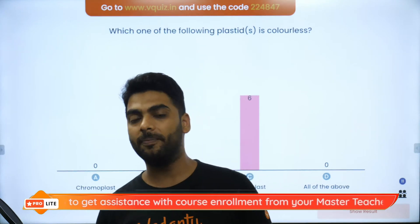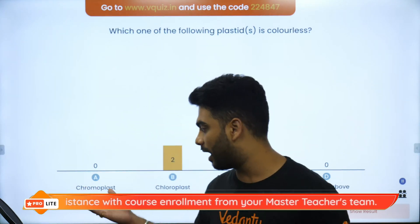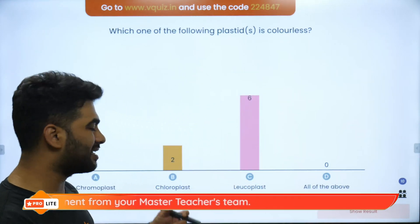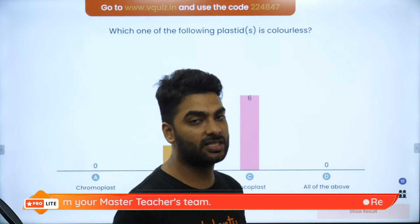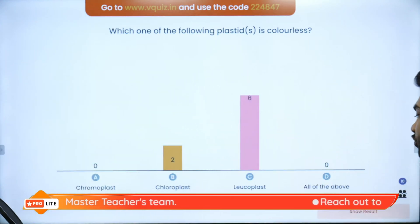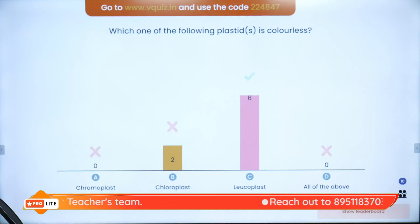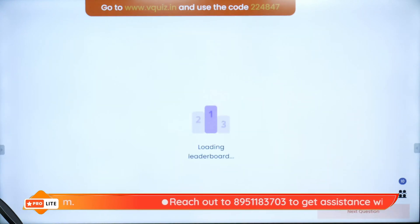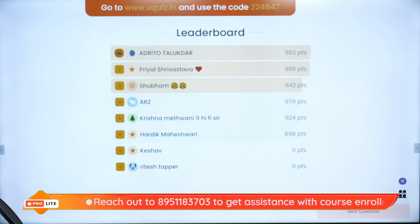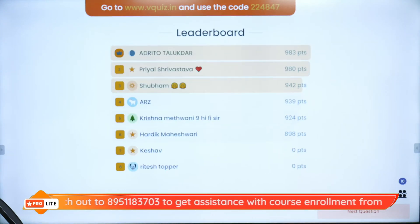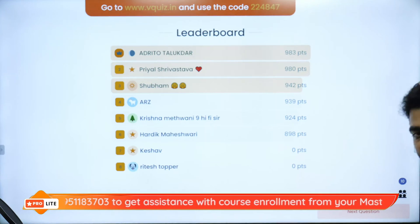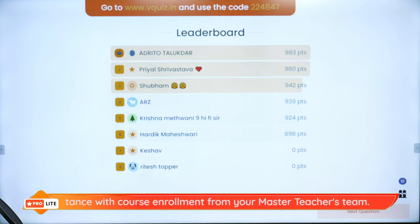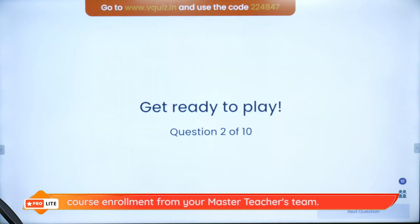Chromoplast is the colorful plastid with yellow, orange and brown pigments, and chloroplast is the green plastid containing chlorophyll required for photosynthesis. On the super board we have superstars Adritho, Priyal, Shubham, ARZ, Krishna Mithwani, Hardik Maheshwani, Eshab and Ritesh Topper. Moving on to the second question — go to www.vquiz.in and use the code 224847.